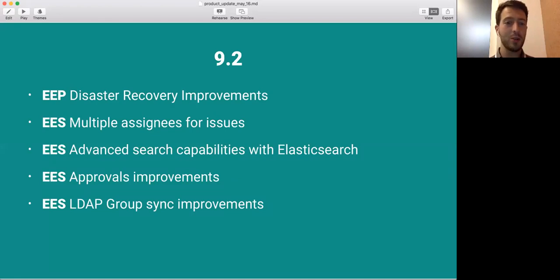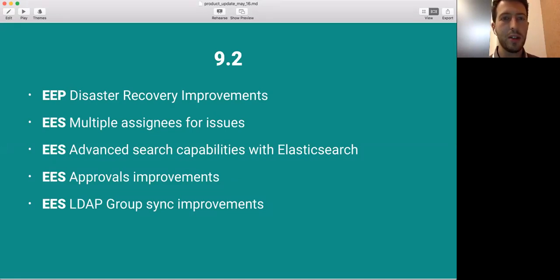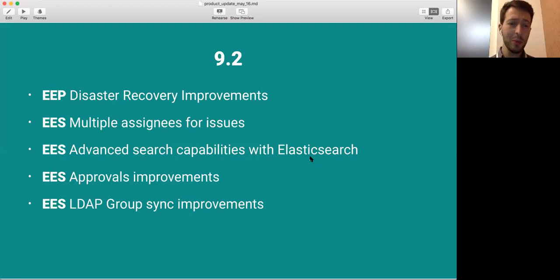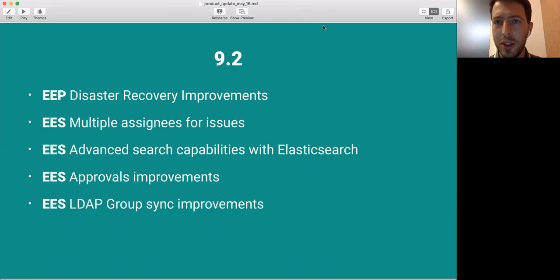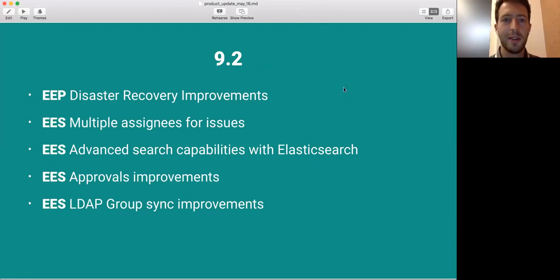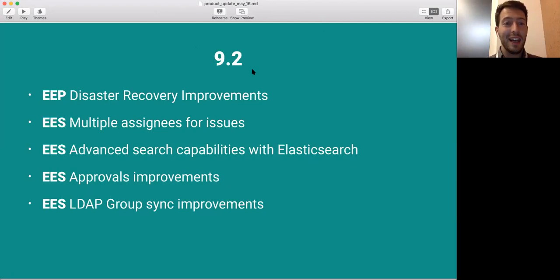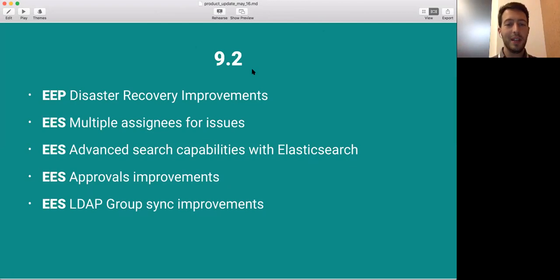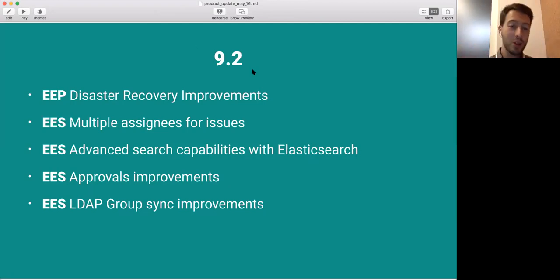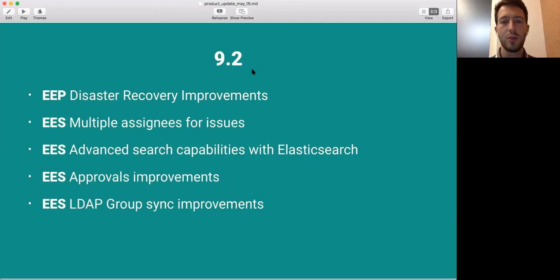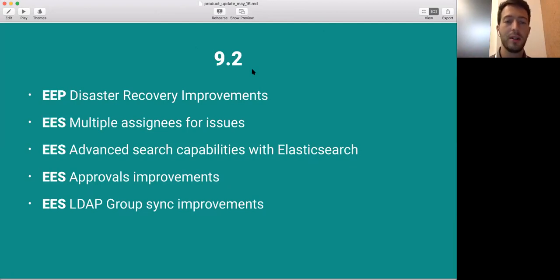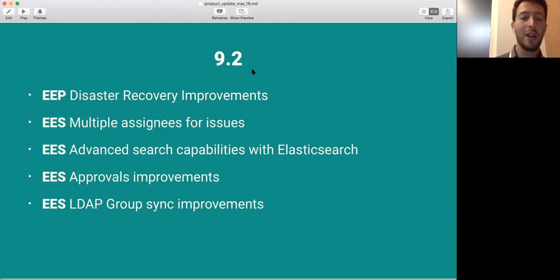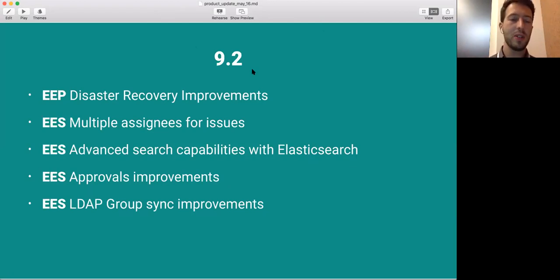We also expanded the search capabilities with Elasticsearch. In GitLab Enterprise Edition, you have Elasticsearch which allows you to do much more powerful search. And with this release, you can do much more things with Elasticsearch. You can say, you know, I want an exact match or a partial match. These are really nice things, and it's very useful if you want to search. For Enterprise Edition Starter, we also improved approvals further, which is one of the most used Enterprise Edition features. It's very important that it works well, and the same with LDAP group sync.